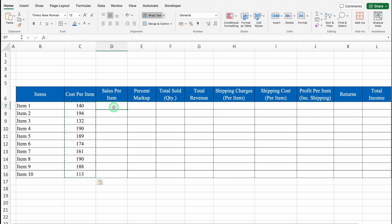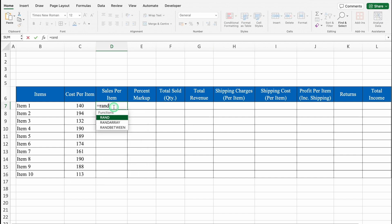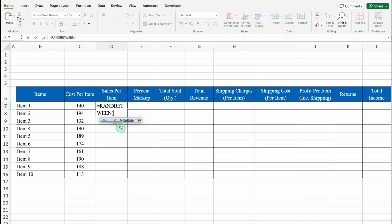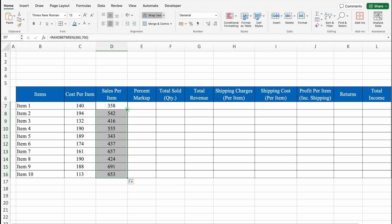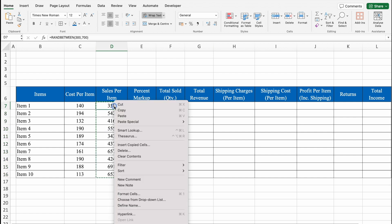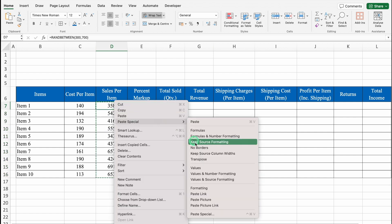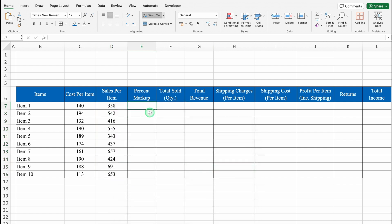For Sales per item, I'll also use random figures. The formula is =RANDBETWEEN(300, 700). We'll hit Enter, align in center, drag it down, copy all figures with Ctrl+C or Command+C, and paste as Values using Paste Special to fix the numbers.